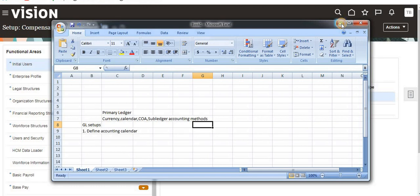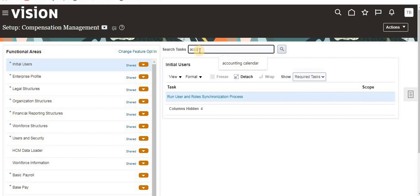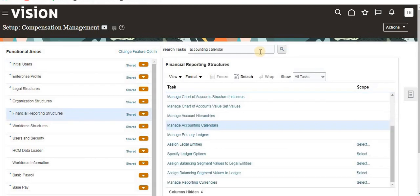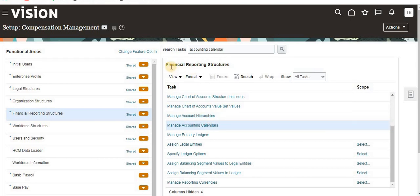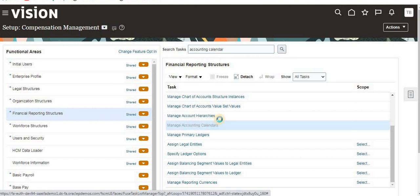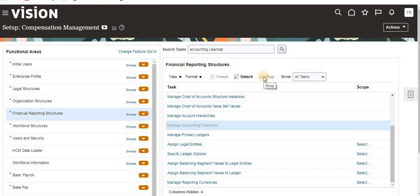Let's come to the practical session. You can type here in the task like 'accounting calendar' and search it, or you can go with the navigation as well. Here in the Financial Reporting Structure, it is available. Click on the Manage Accounting Calendars option.